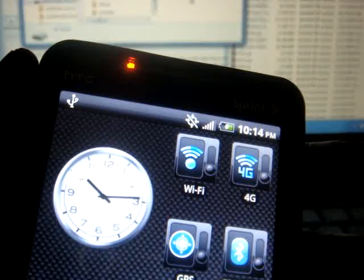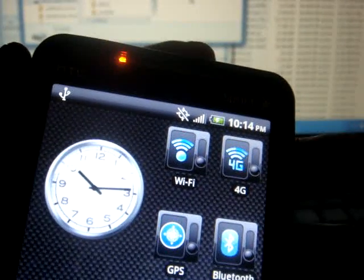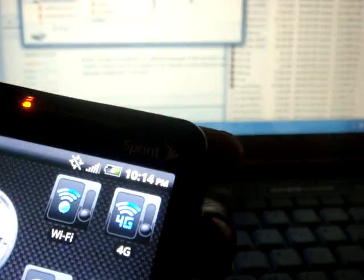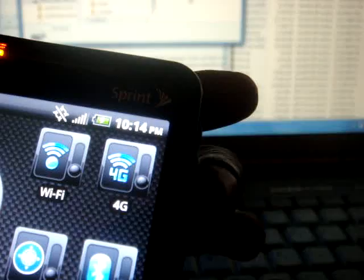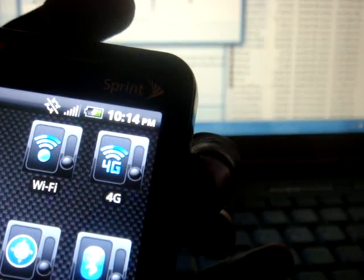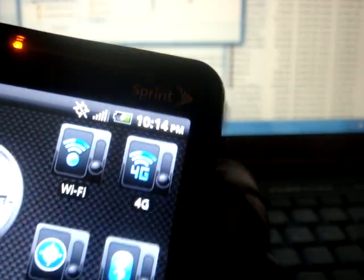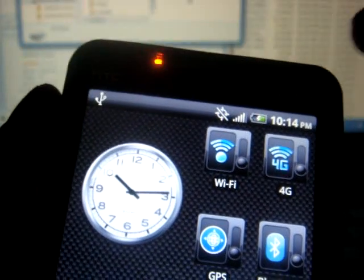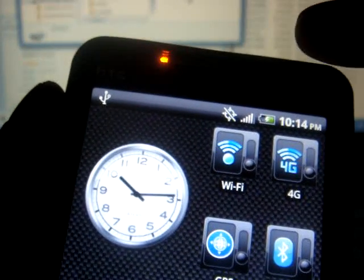And once it's shut down, you hit the up volume key and press power. And you hold it until it gets to the boot menu.